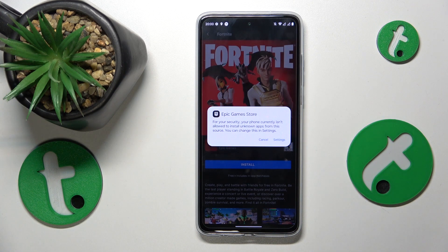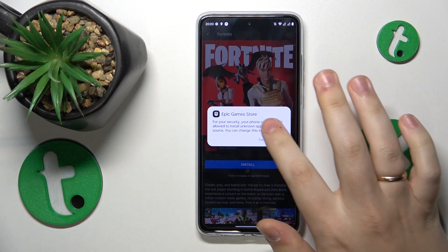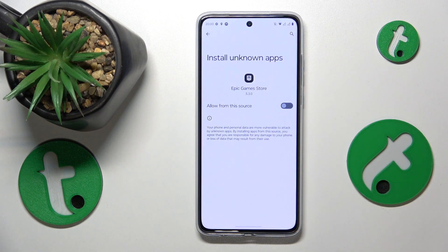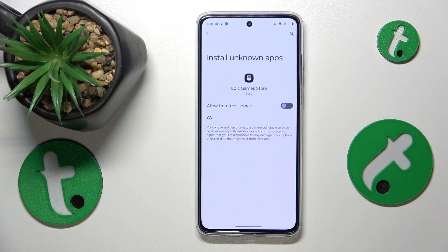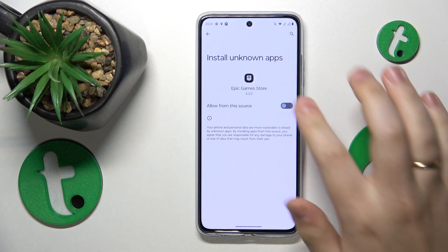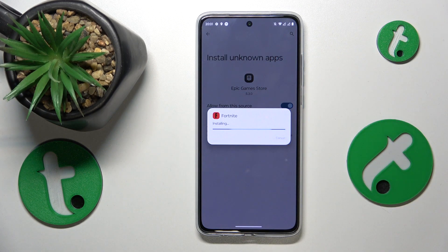Once Fortnite is downloaded but yet to be installed, the system asks that you grant it the same permission you granted Google Chrome — that is, to allow app installs from this source. So do that and install Fortnite.